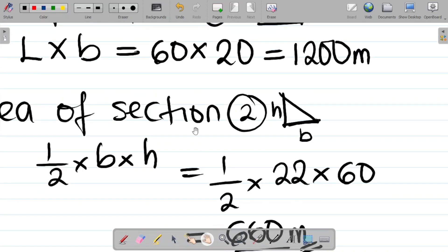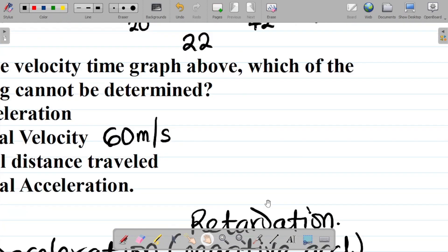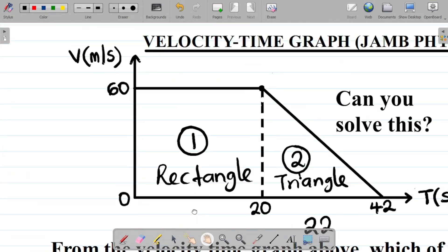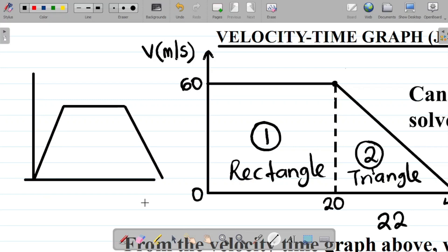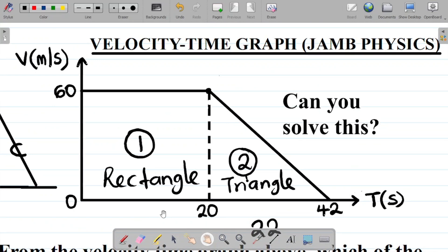The last option is D: initial acceleration. To get acceleration, you look for the part that slants upward — starting from A and slanting to B. But observe that this diagram does not have that upward-slanting part. It starts directly at a constant velocity and then decelerates. That means initial acceleration does not exist here — we cannot get initial acceleration from this graph.